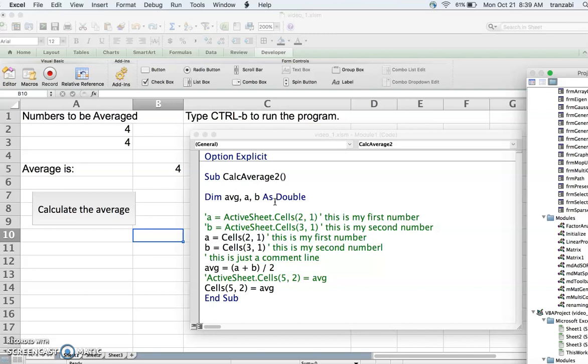In this short code we want to write an algorithm that gets two numbers from the spreadsheet and calculates the average. As I go over the code I'll try to explain the syntax. The first thing we do, after writing Option Explicit at the top, is start the code with Sub and a name.